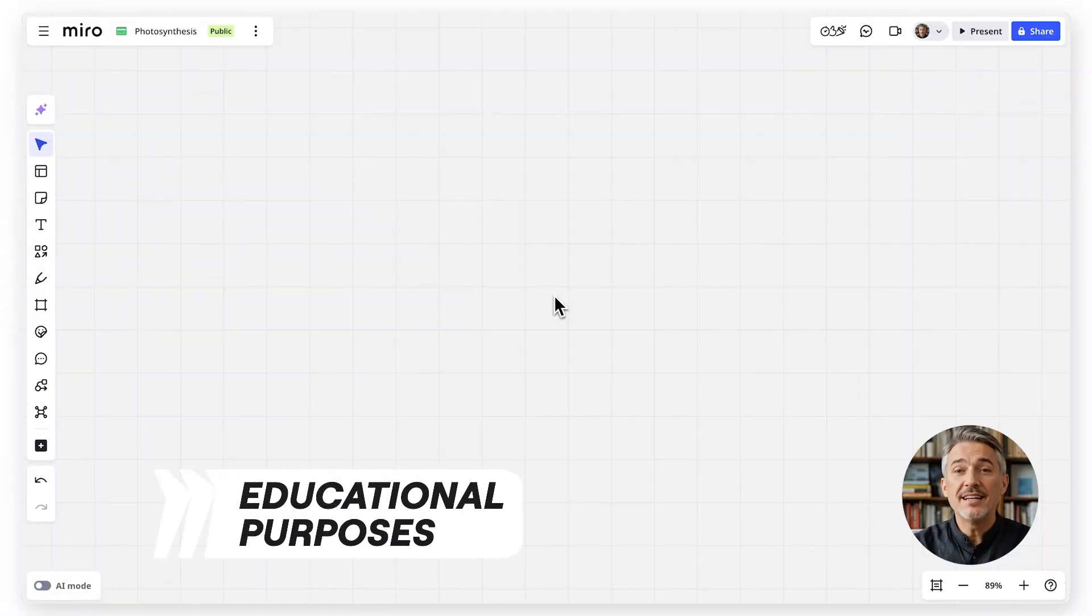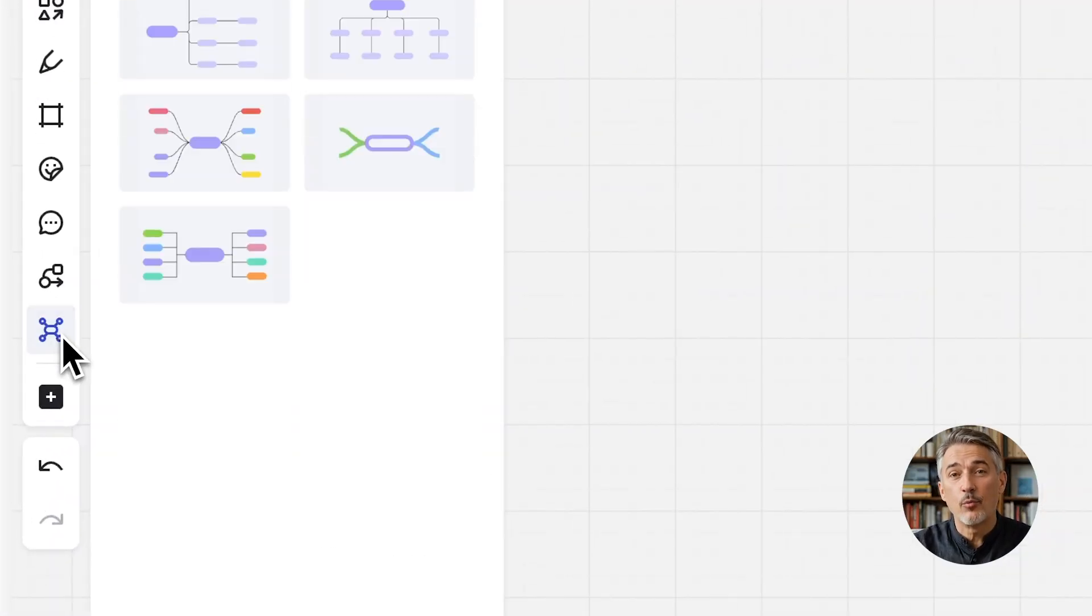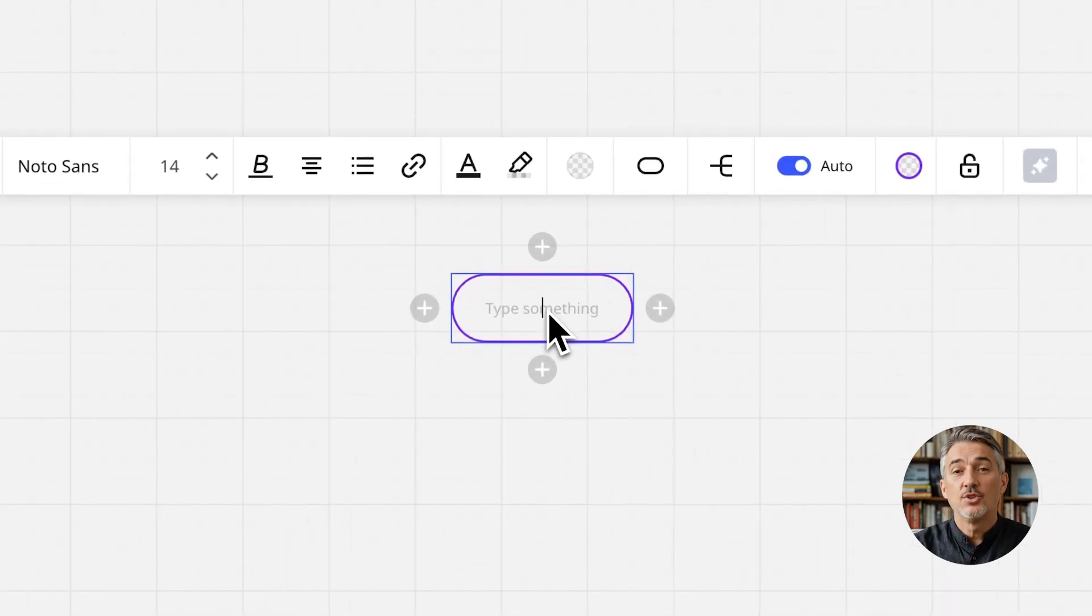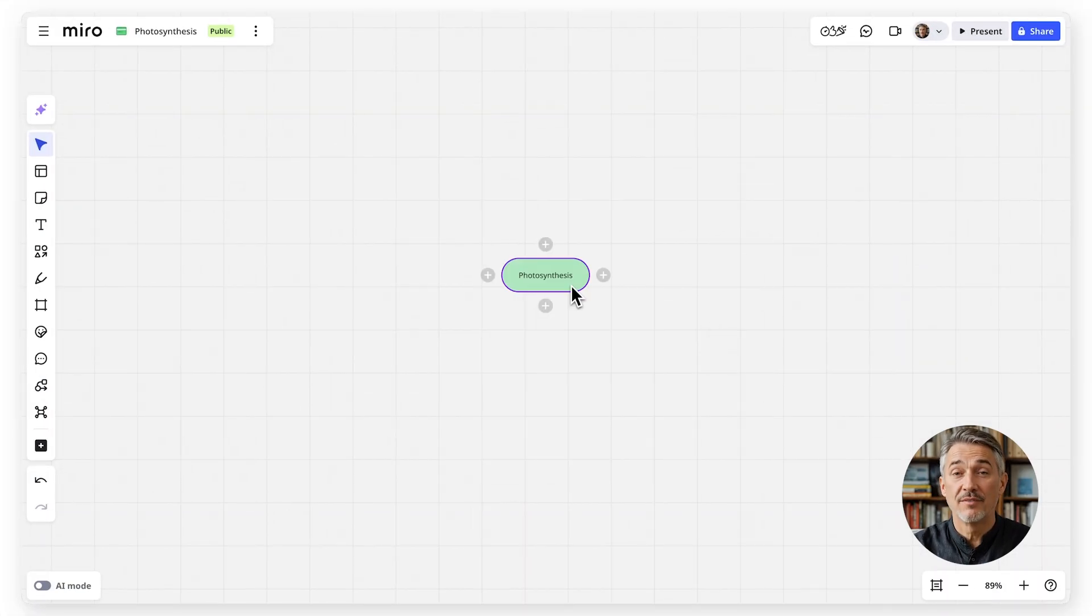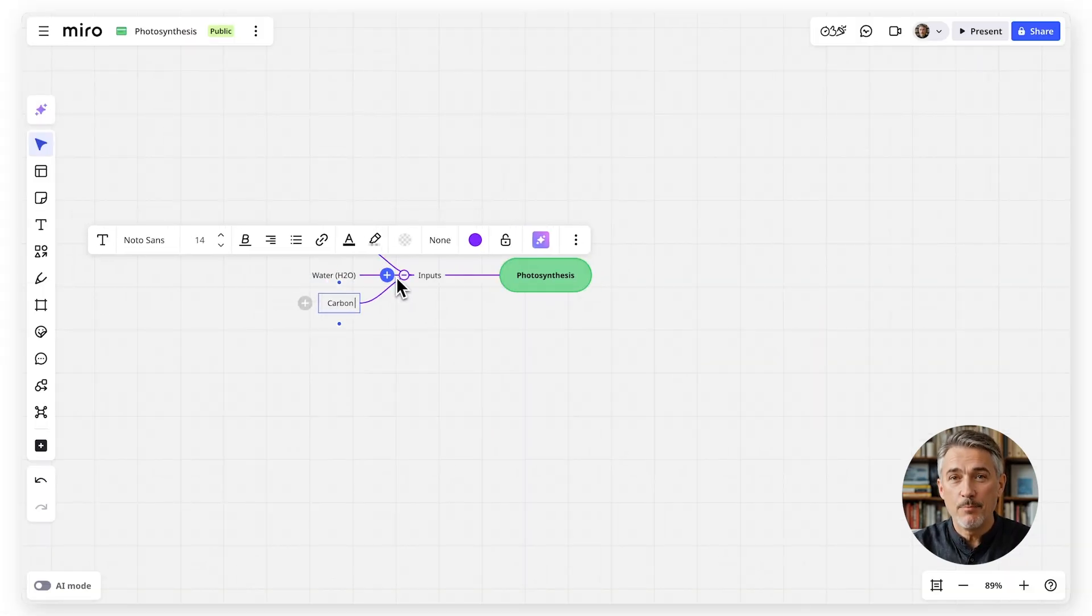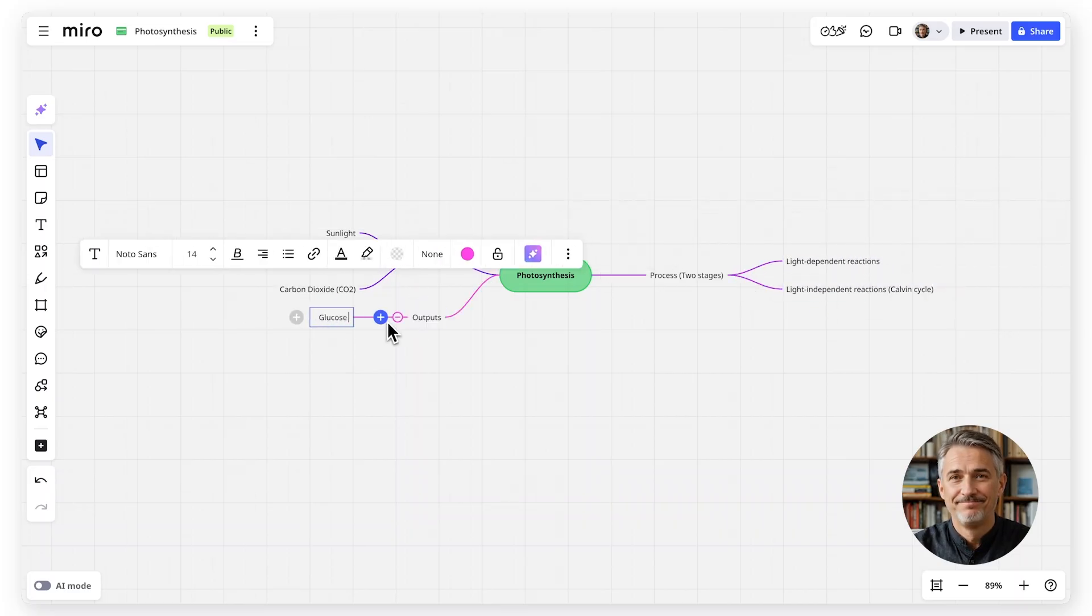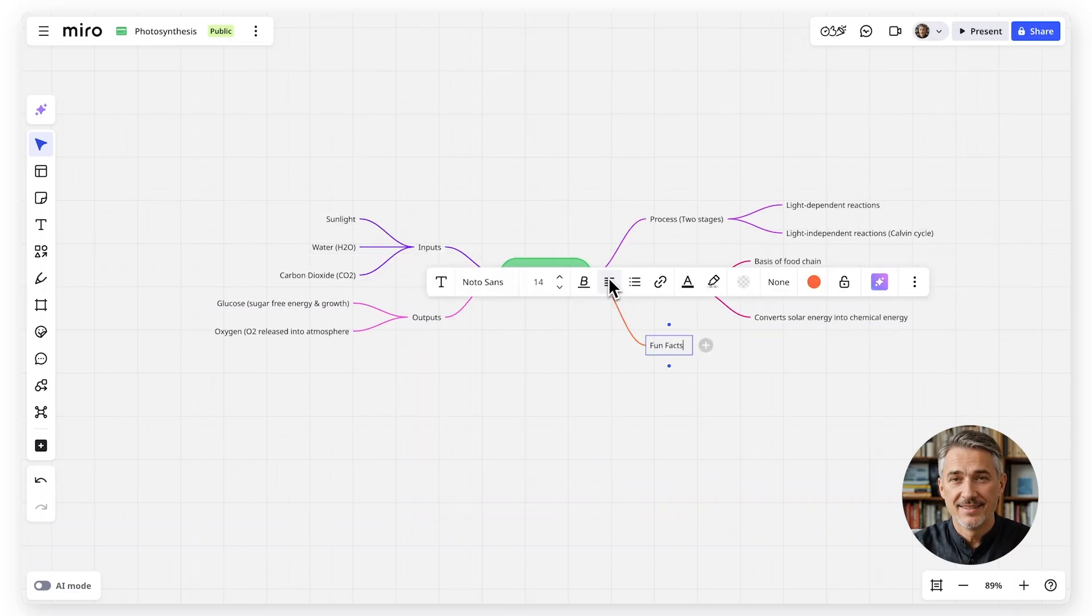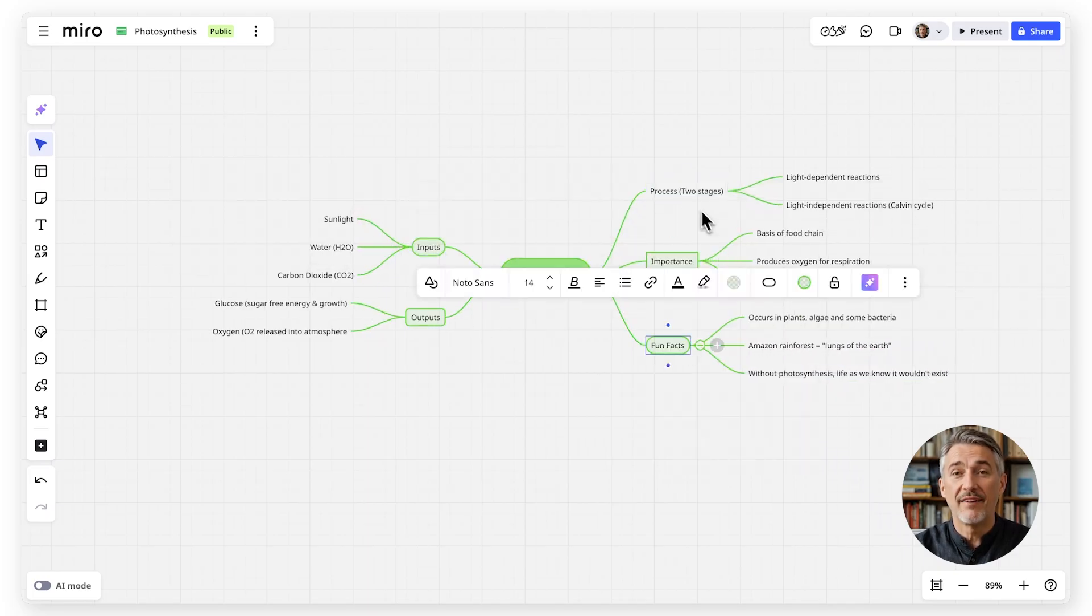For studying or teaching, mind maps are a powerful way to break down complex topics. You can start with a central idea, like a historical event or a scientific concept, then add related themes, key facts, and examples. By seeing how everything connects, you'll understand and remember the material more effectively.